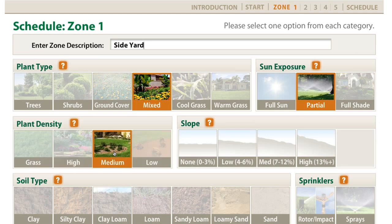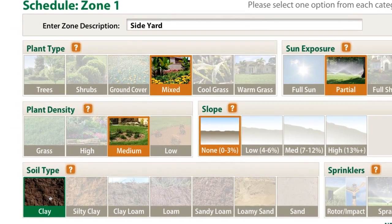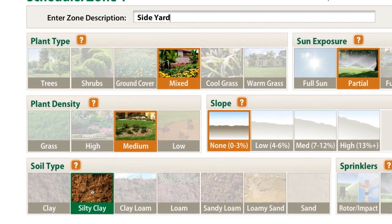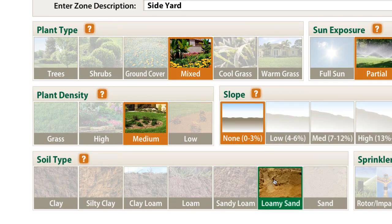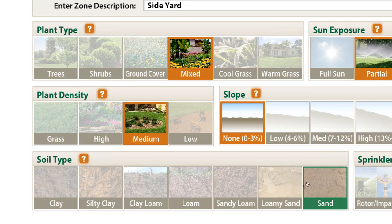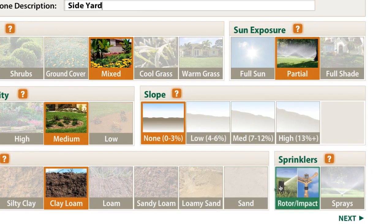Refer to the photos on the icons when selecting an option that matches your yard. Land that slopes can cause water to run off before it sinks in — you'll enter that information right here. The type of soil in your yard is another important factor that affects whether the water you supply sinks in or runs off and evaporates. Click on the question mark for details, or ask your local garden center or nursery if you're unsure what kind of soil you have. The last item to enter is the type of sprinkler head you're using in this zone.